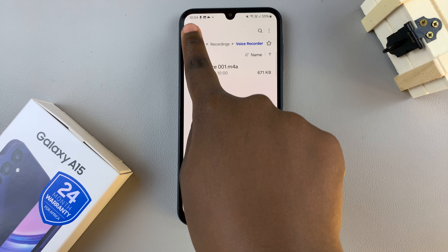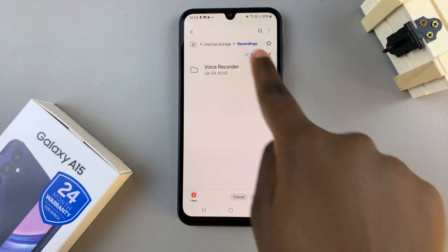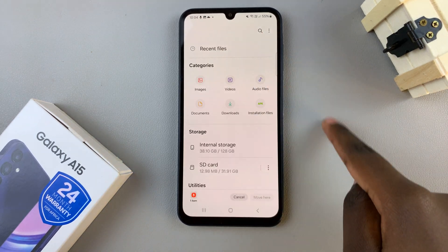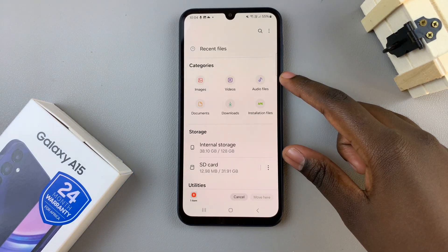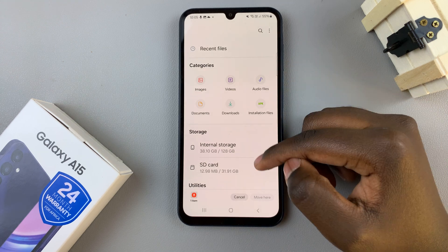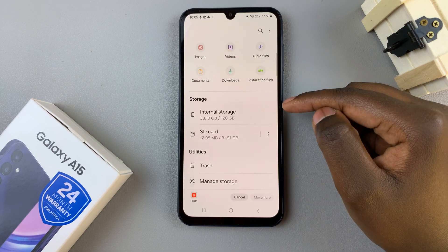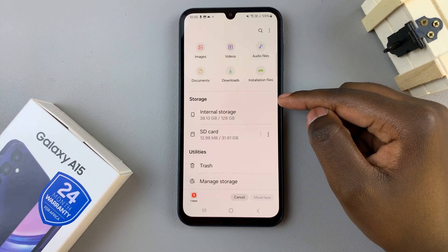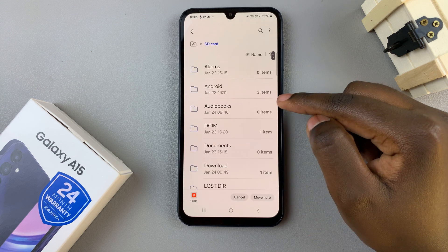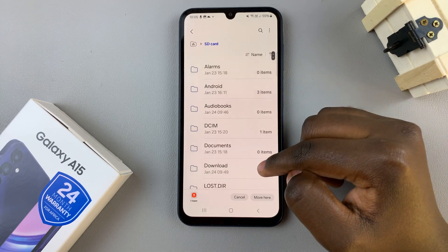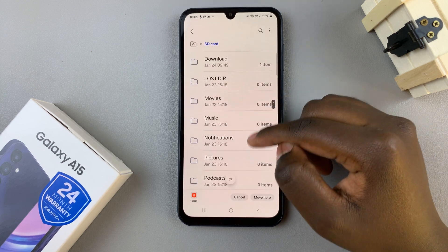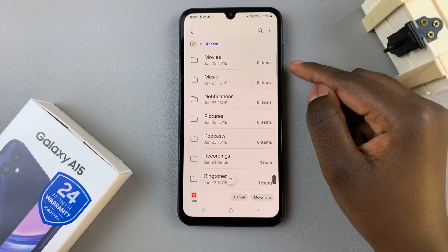Tap on move, then go back to the main files page and scroll to the section labeled storage. Select SD card, and here you should see a list of all folders already added to your SD card.